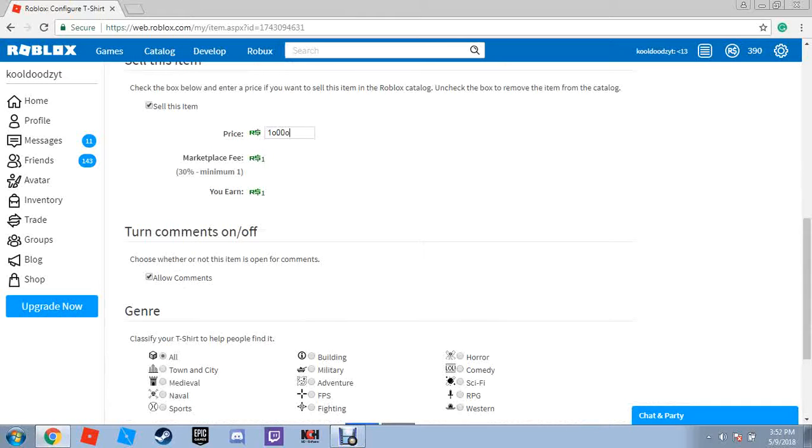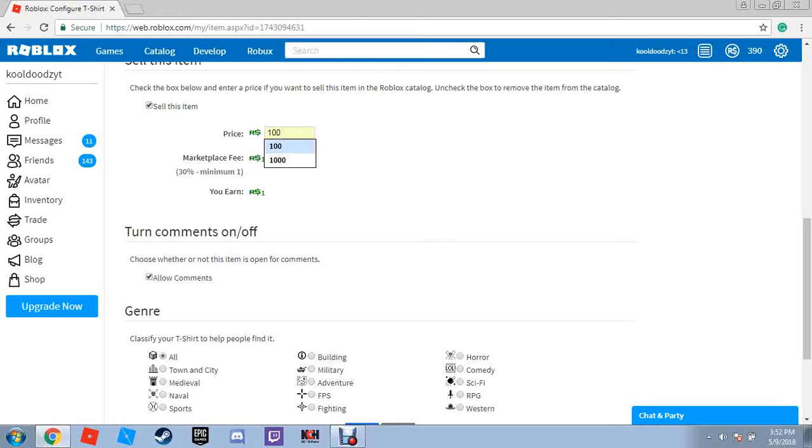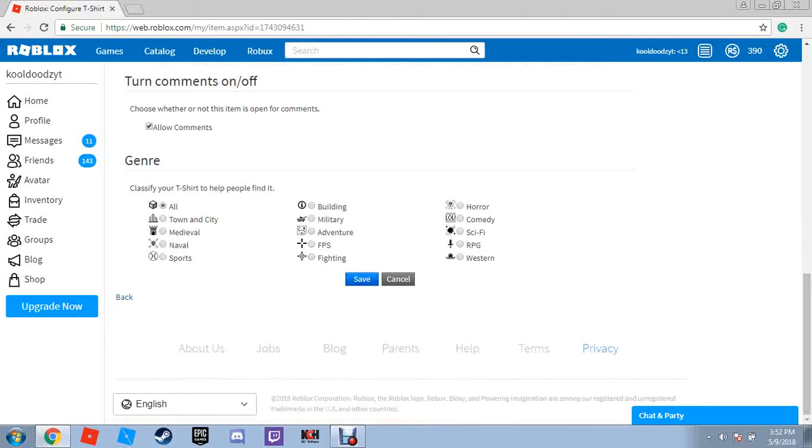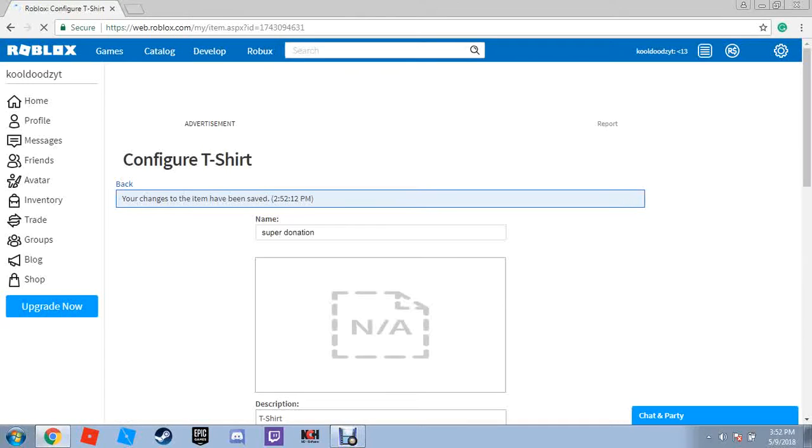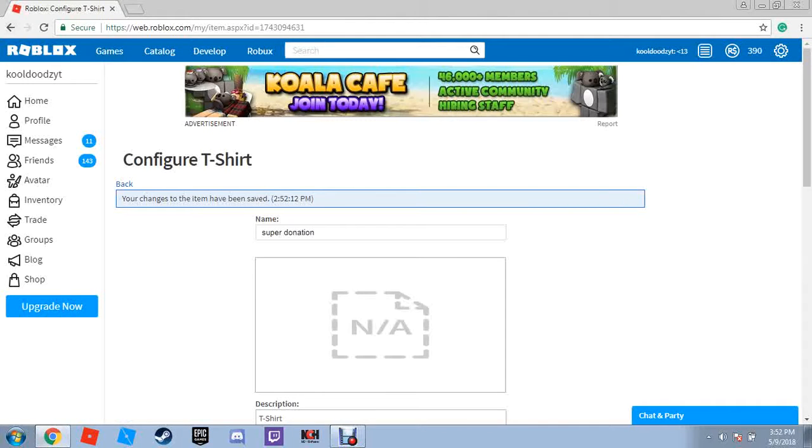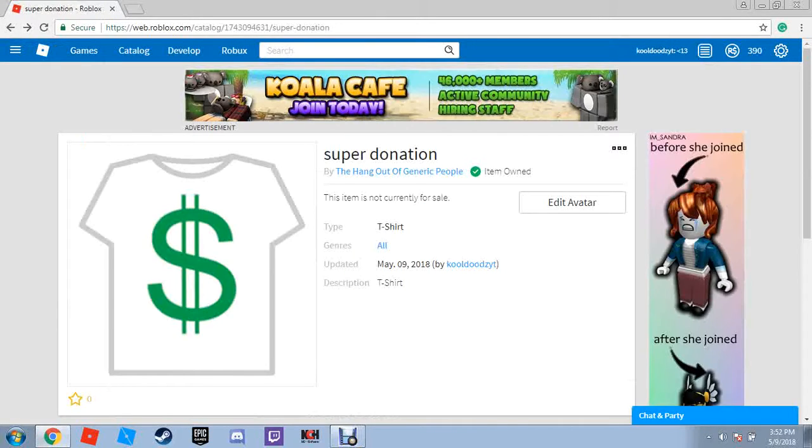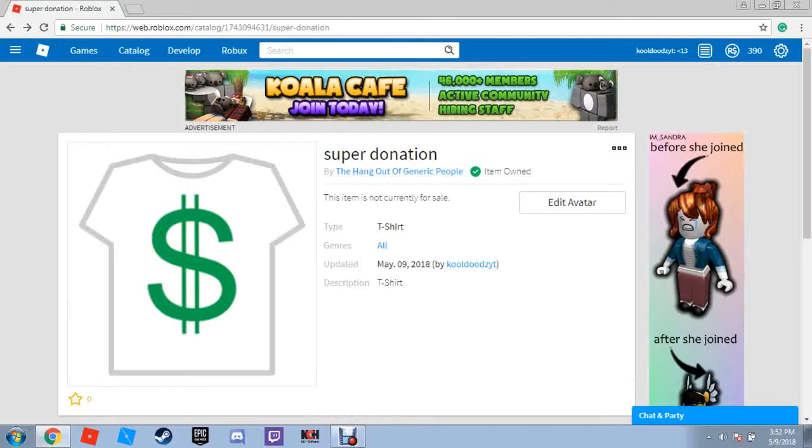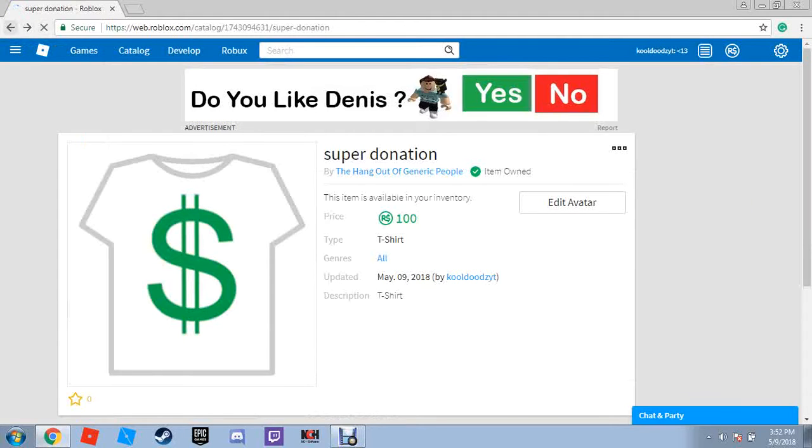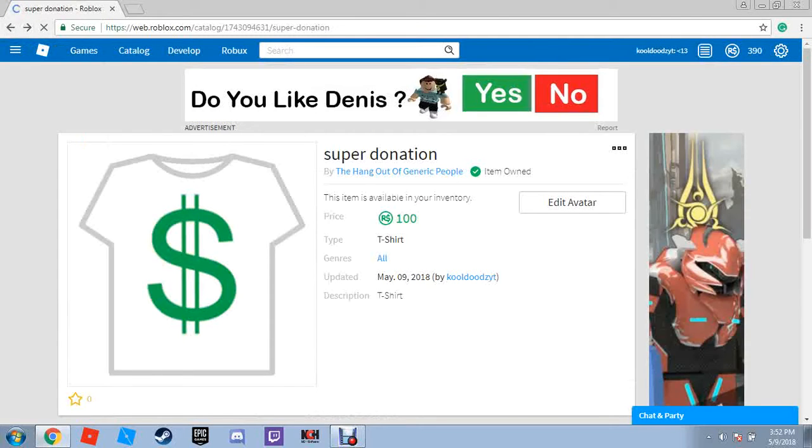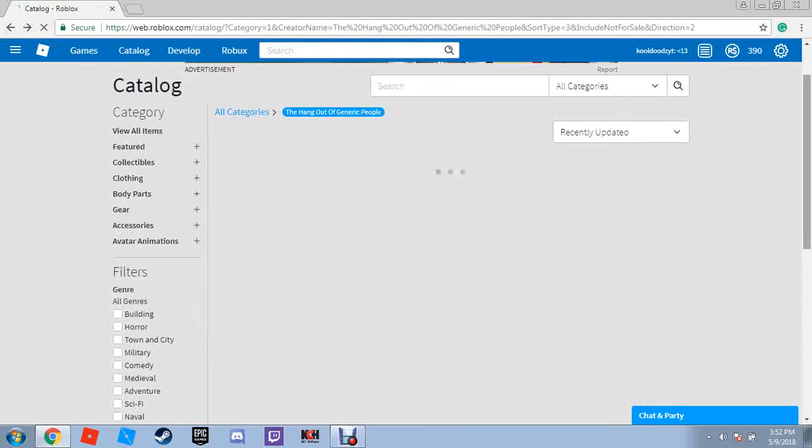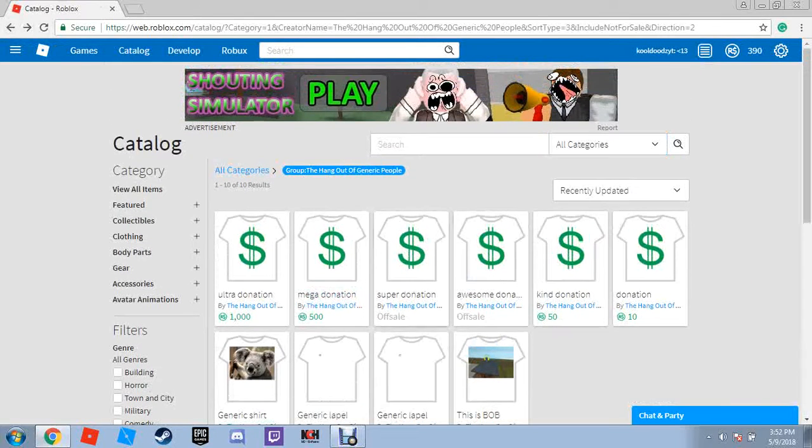So, this video is more promotional than anything. If you want to buy it, you know, you can. I'm not expecting you to buy it or anything. Let's reset, or reload, as the kids would say.